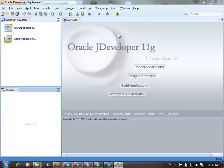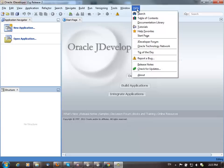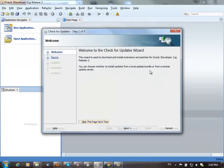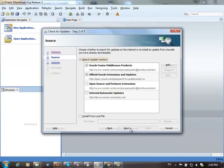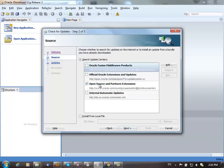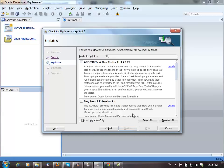This is a quick demo showing how to install and use the search blog extension. To install, go to check for updates. You want to look in the open source and partner extensions, and you should find the blog search extension here.